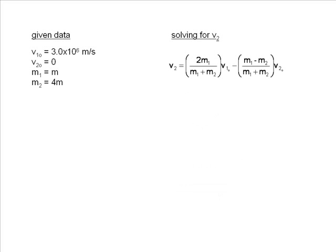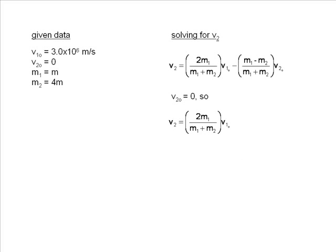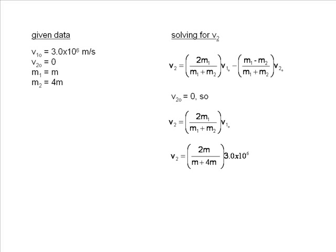Here is the equation that we will use. V20 equals 0, so we can eliminate the part of the equation to the right of the subtraction sign. We will insert our values in terms of M. This time we get 2M divided by 5M. Once the M's cancel out, we are left with the fraction 2 fifths.